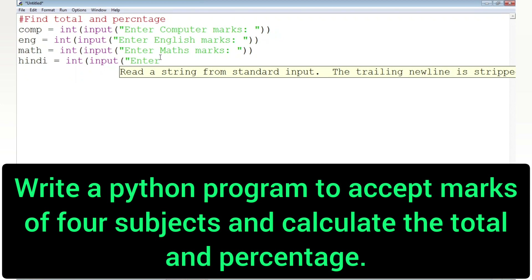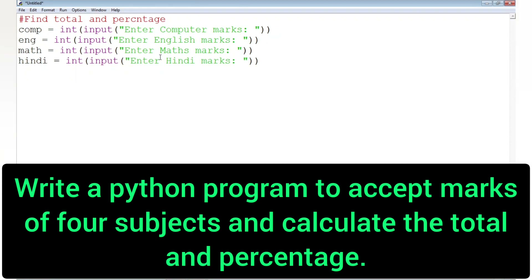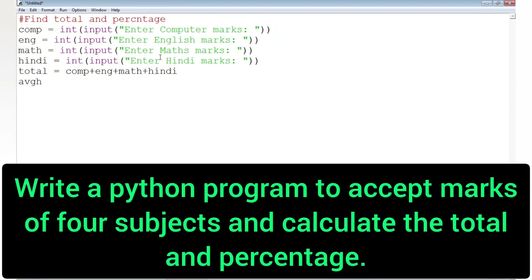You might ask why I am using int everywhere before the input statement — because we have to convert whatever the user entered into an integer, that's why we write int here. If we want to convert into a decimal number then we write float. Now we'll calculate the total by writing: total = comp + eng + math + hindi. After that we take out the percentage by writing total divided by 4, then we print both variables.